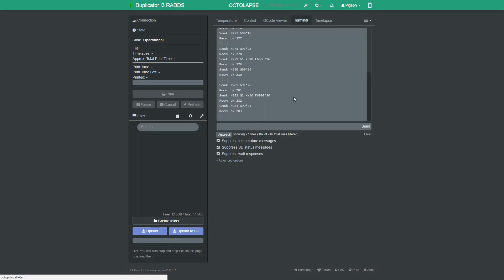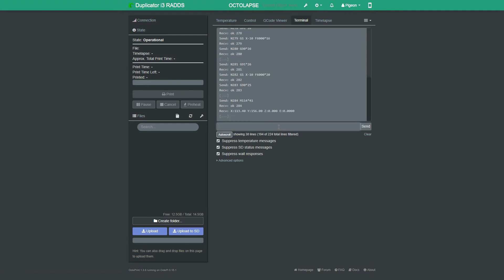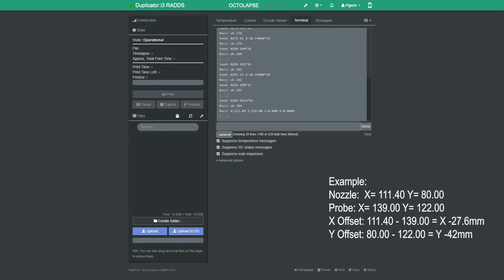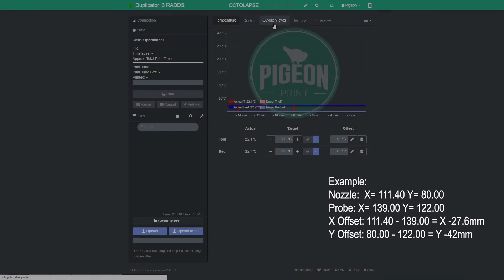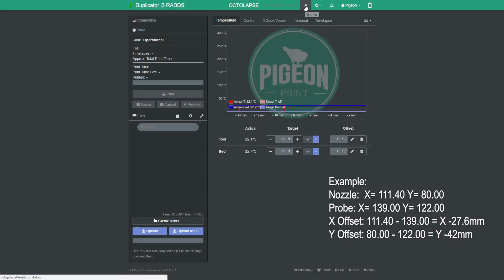And then we just need to get our last set of coordinates, and we should have our offset. Again, we're just going to go into the terminal, we're going to put in the M114, and this will give us our X, Y axis coordinates for the probe. We're just going to subtract those from the previous X, Y coordinates that we've got for the nozzle, and that will give us our offset.